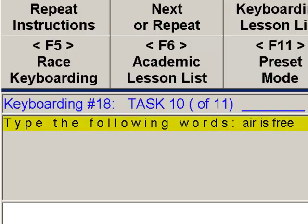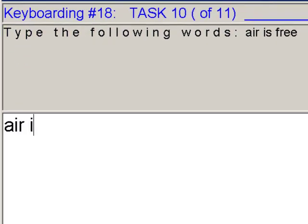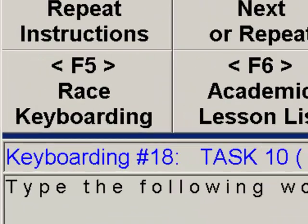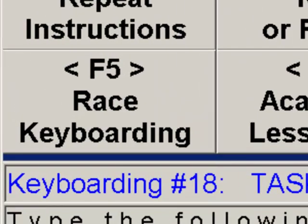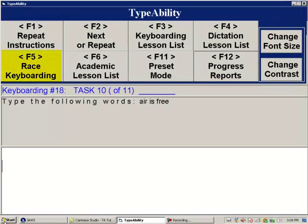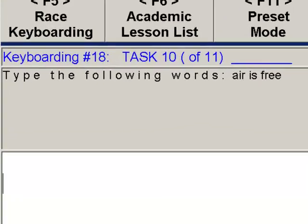We type A-I-R space, I-S space, F-R-E-E space, completing the phrase 'air is free.' As always, we can press F1 twice quickly if we don't know what to do. Then pressing F5 twice quickly starts a race: Typeability begins timing exactly how fast you type. When you hear bells or a car honk, stop typing and Typeability will tell you how fast and accurately you typed.